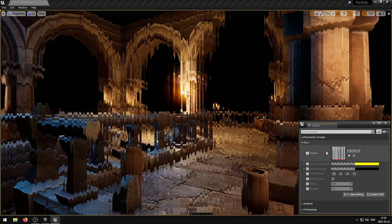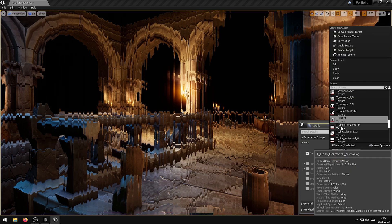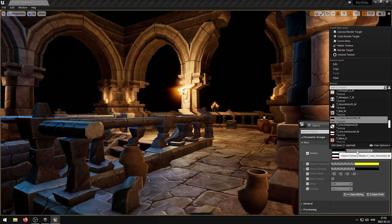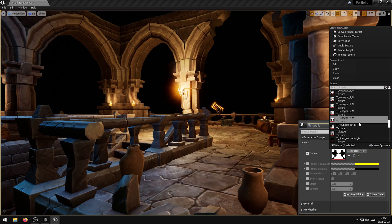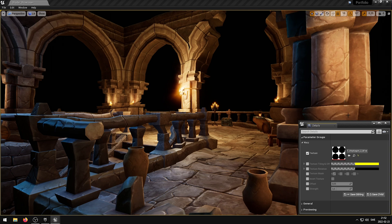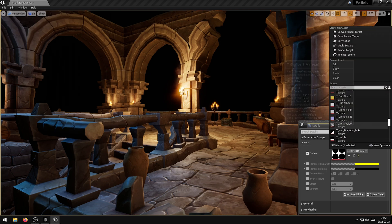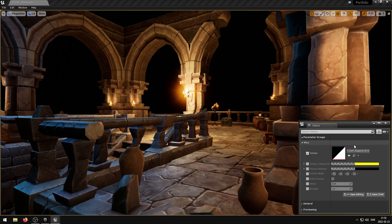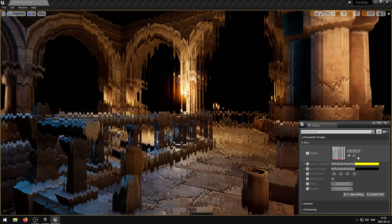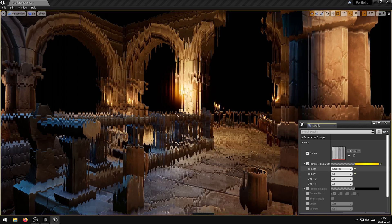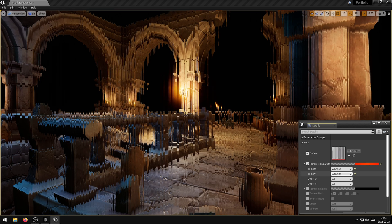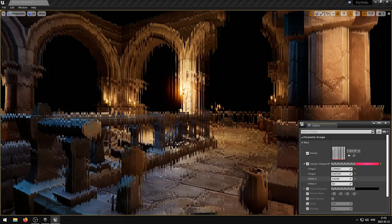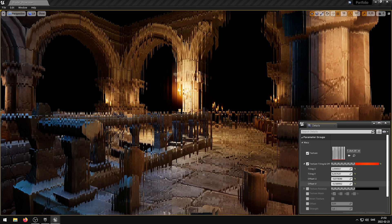The texture parameter controls the warp texture. The texture tiling and offset parameter controls the UV tiling and offset. The red and green channel controls the tiling and the blue and alpha channel controls the offset. You can use a negative tiling value to flip the UVs.